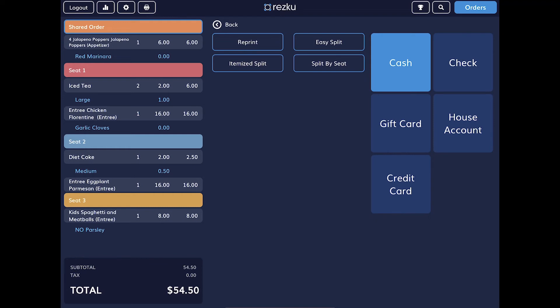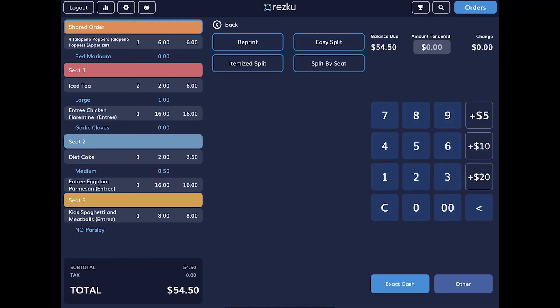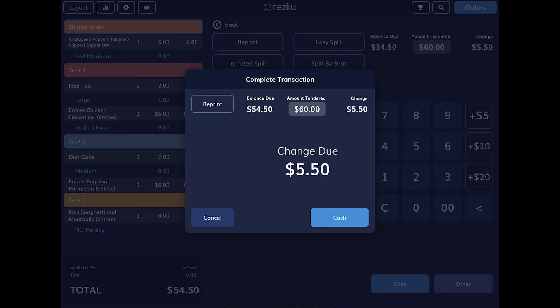For a cash payment, tap cash. Enter the cash tendered by your guests on the keypad. Use C to clear or the arrow to backspace if you make a mistake. Tap cash to accept and the drawer will pop open. On the screen, it'll show you the guests change. Tap cash to complete the transaction.